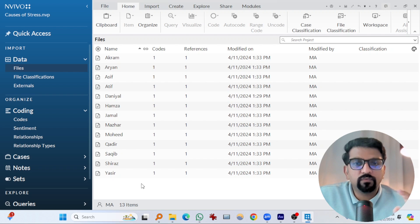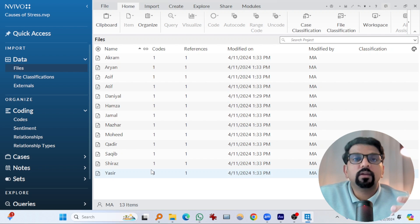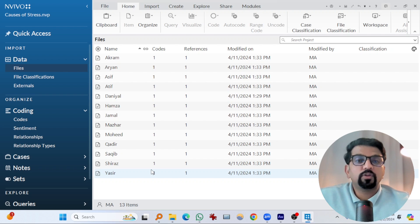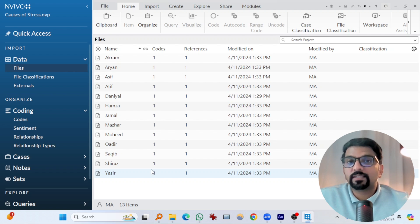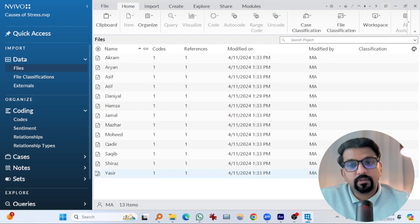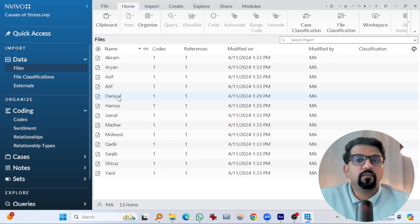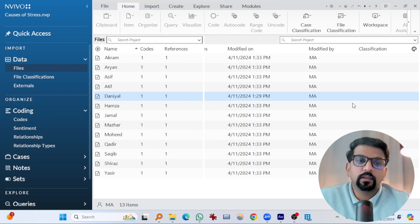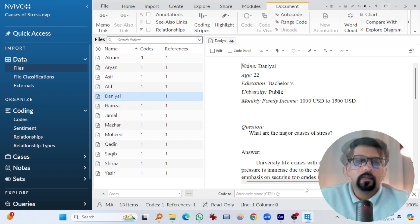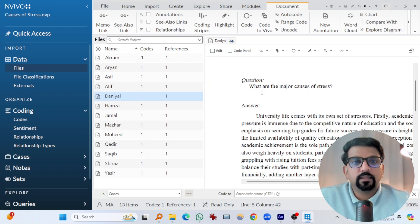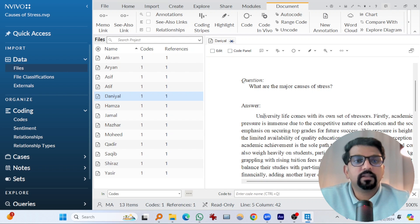For those who didn't watch the video that I mentioned at the start, this project was about interviewing university students about causes of stress. This project was purely conducted to demonstrate NVivo's capabilities. So we asked just one question to all students. These were the students, and if you open any of the file,